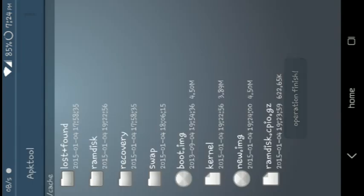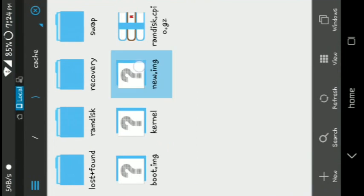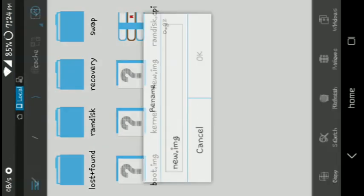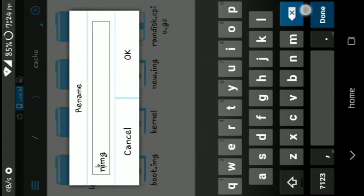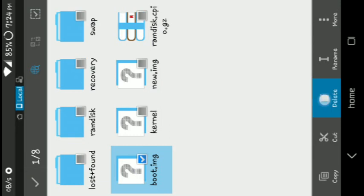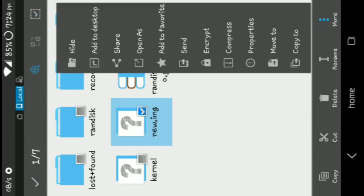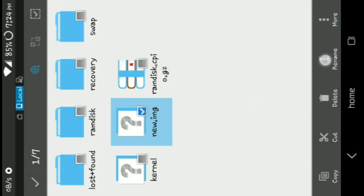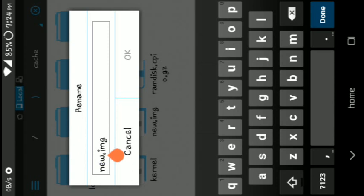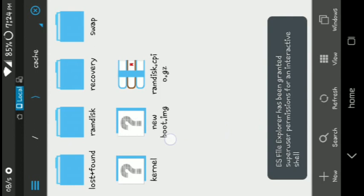Be careful — whichever option you chose first to unpack, you should select that same option to repack also. Now you can see a new boot image has been created. Change the new image filename to boot.image.